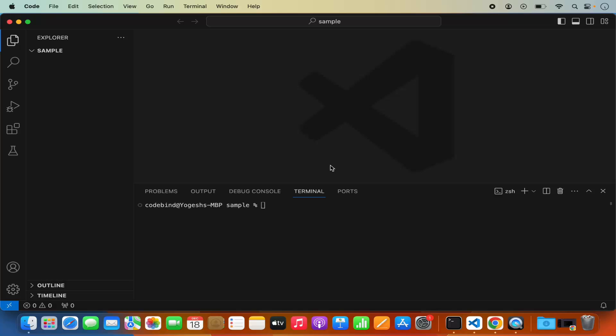In this video I'm going to show you how you can install NumPy with Visual Studio Code on your Mac operating system. In addition, I'm also going to show you how you can create a virtual environment for Python for your scripts, and this video also covers how you can install any other pip package on your Visual Studio Code.